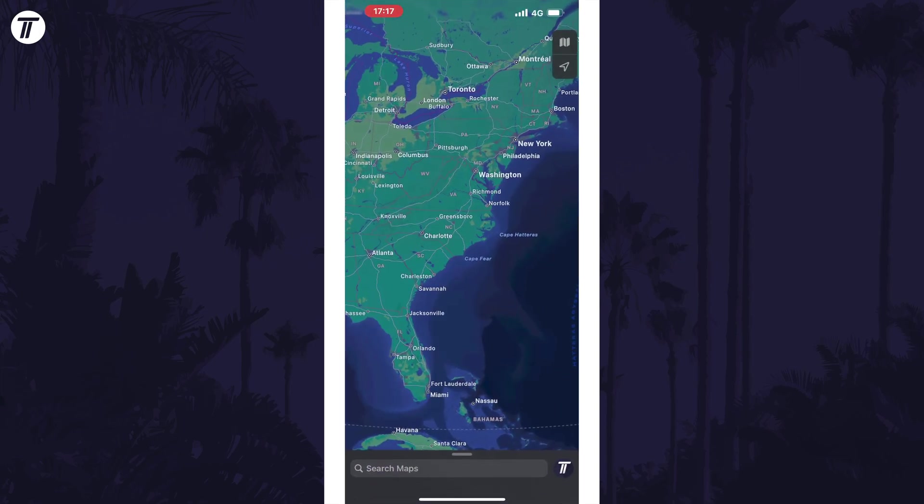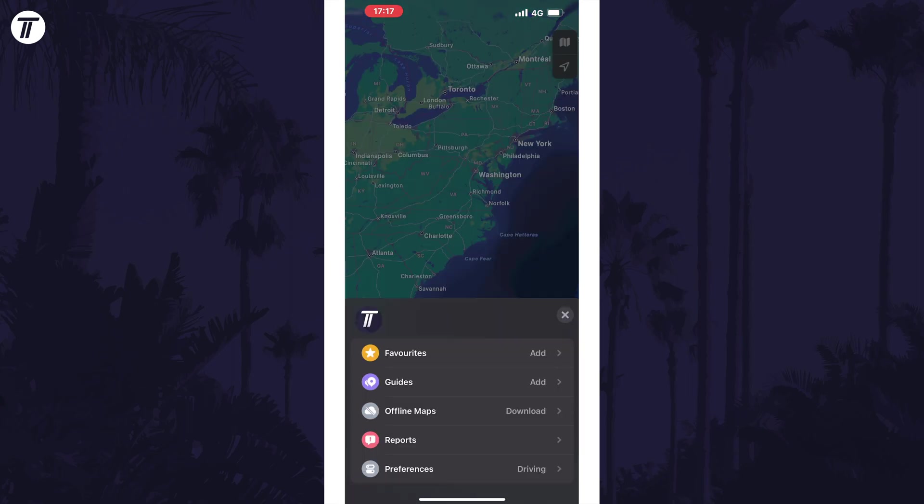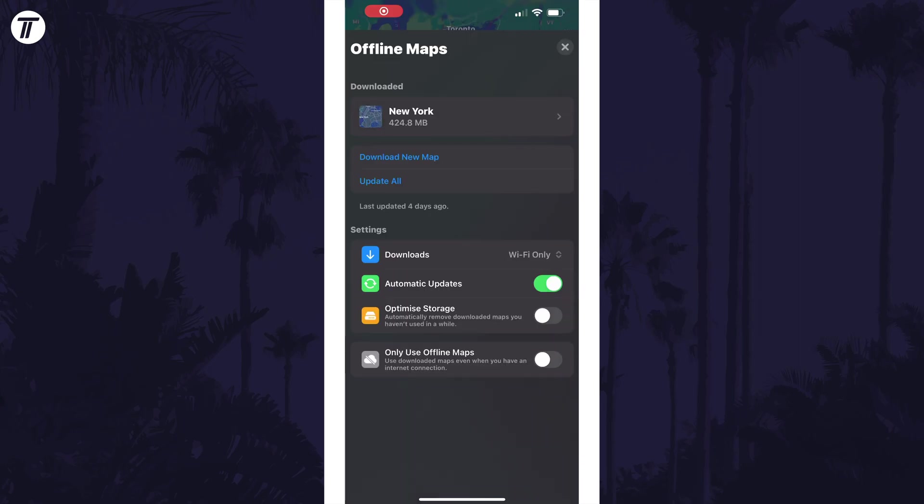Within the app, tap on your Apple profile photo which should be in the bottom right corner. Tap on offline maps in the menu that appears.